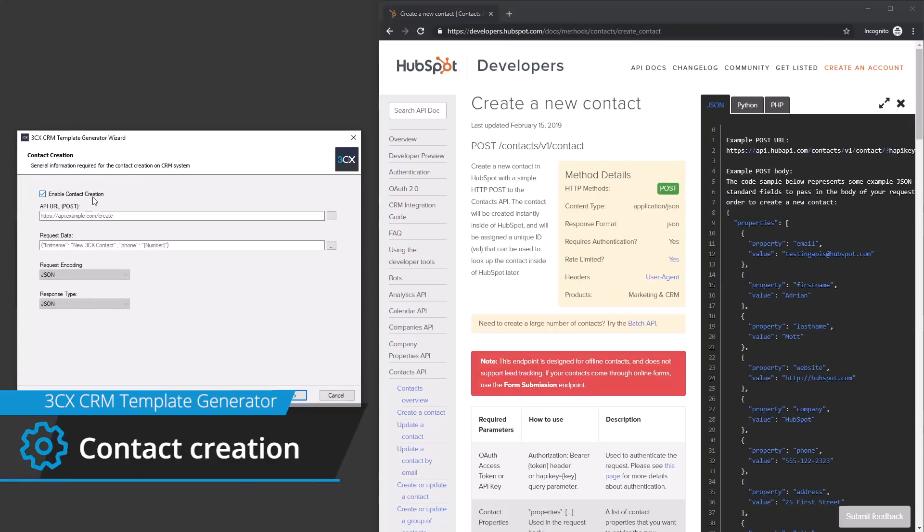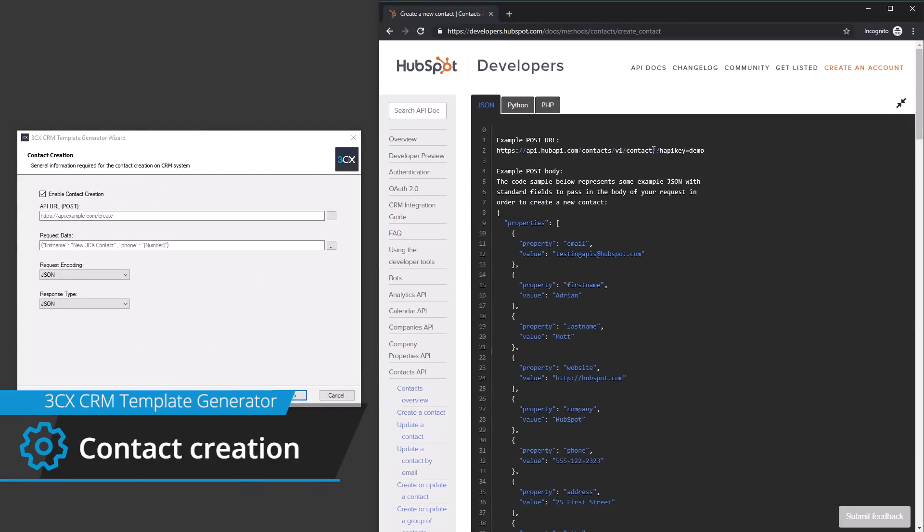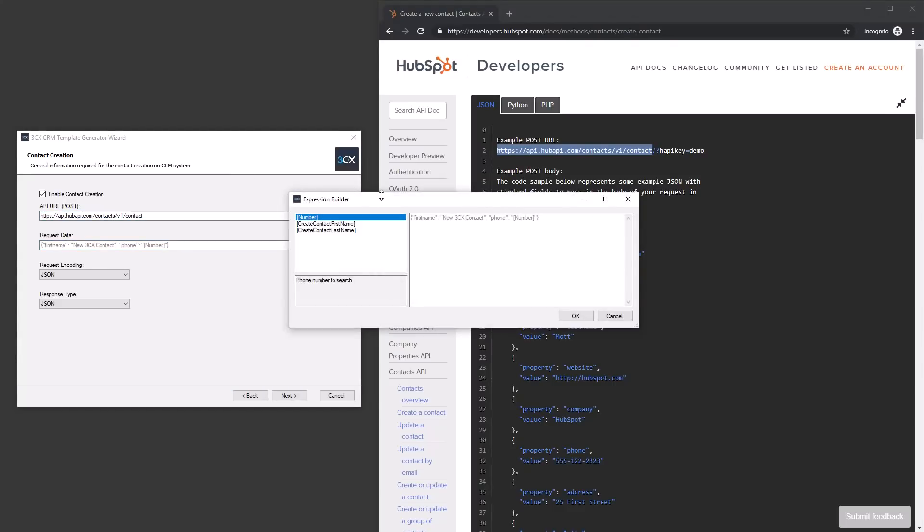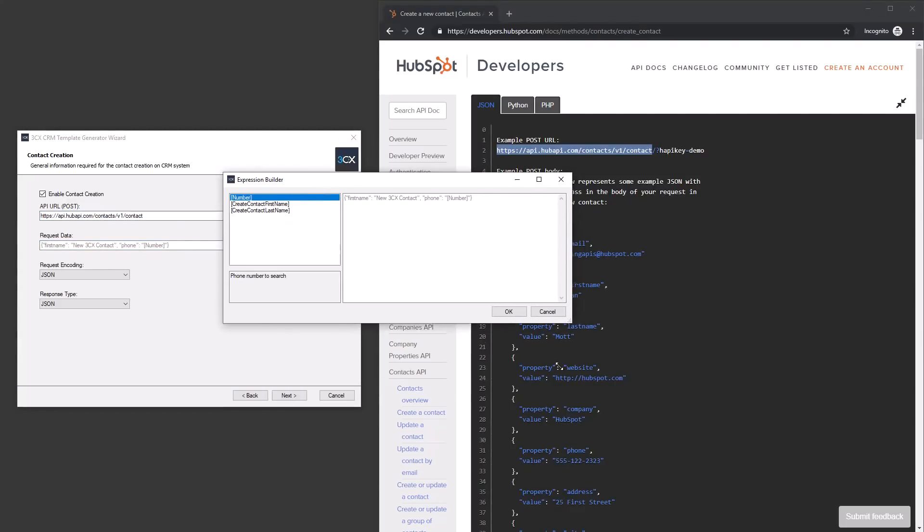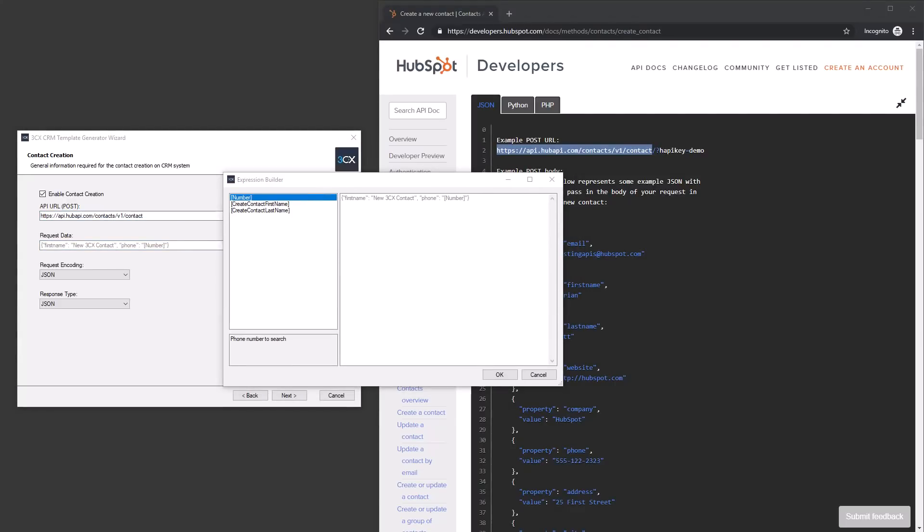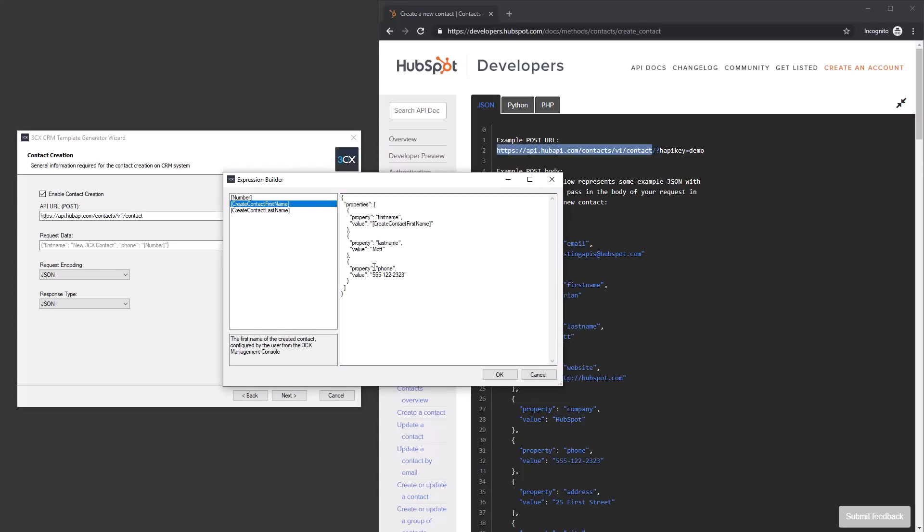We can optionally configure the CRM template to create a CRM contact for any incoming call from an unknown number. To do this, we need to set the API URL for the contact web call and define the request data in the expression builder.